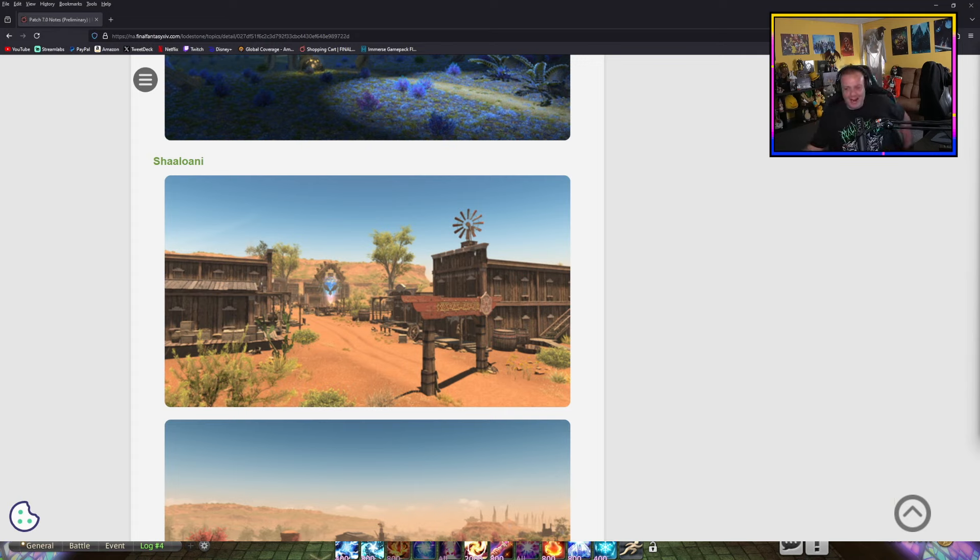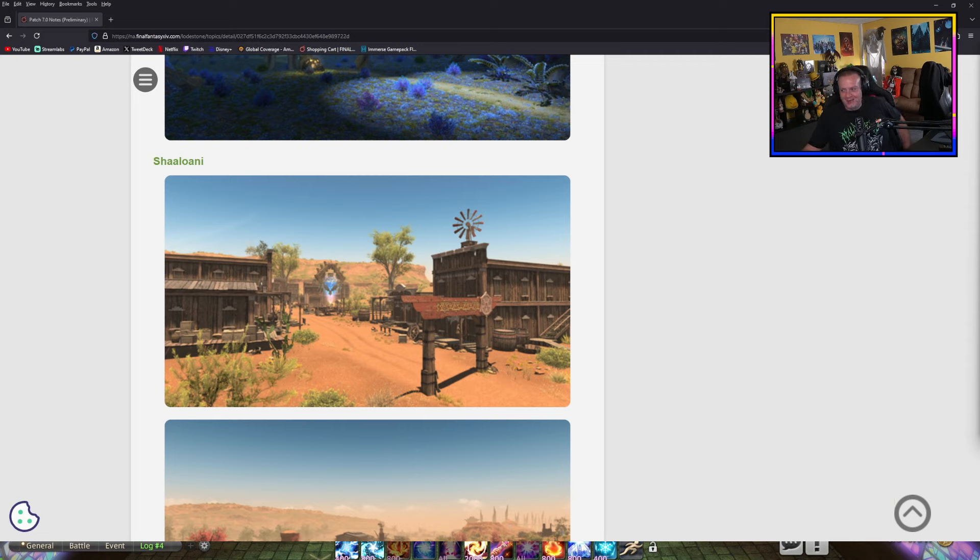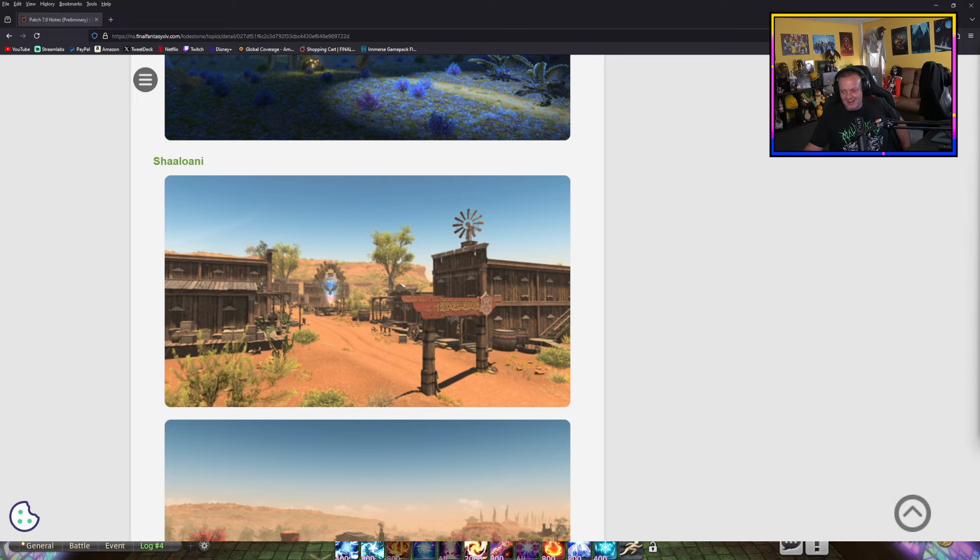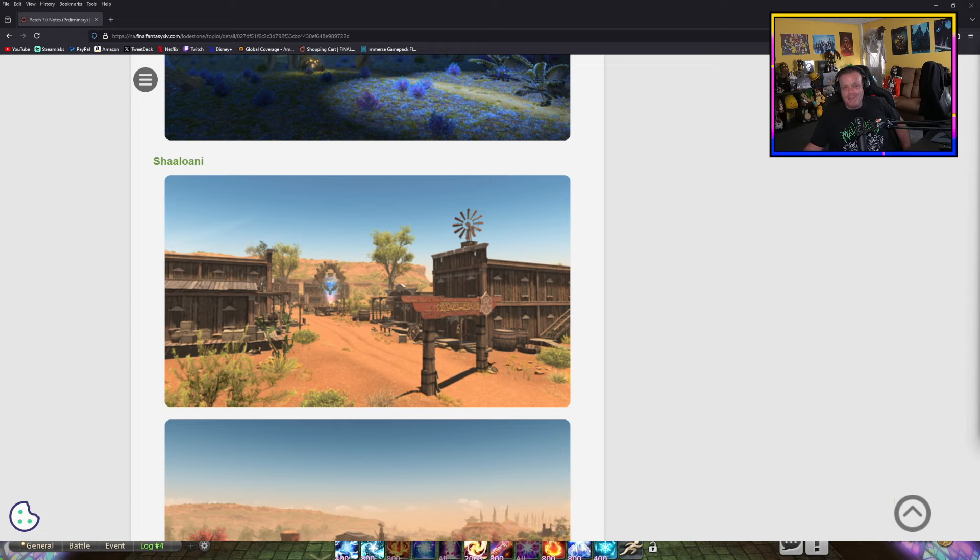Except for our channel, which was just by far and away top of the category by thousands of people. I was like, what is happening? It's like nobody watches the main streamers during the expansion launch because they don't want to get spoiled. So we understand that. We won't be doing the MSQ.